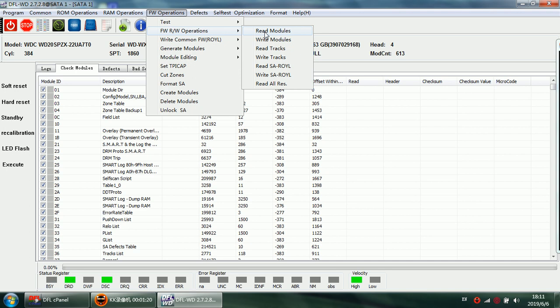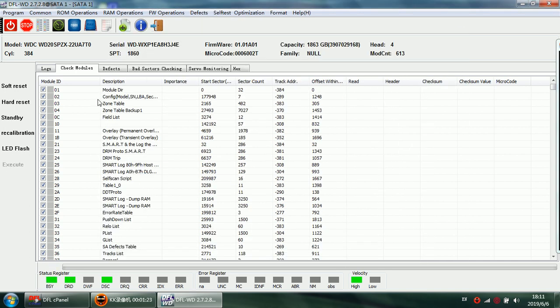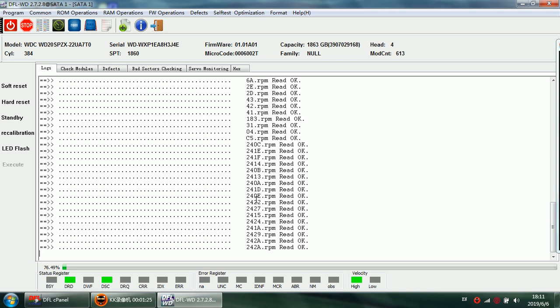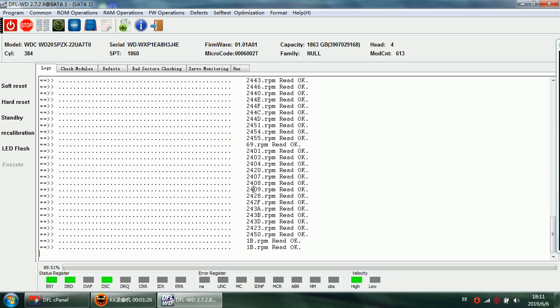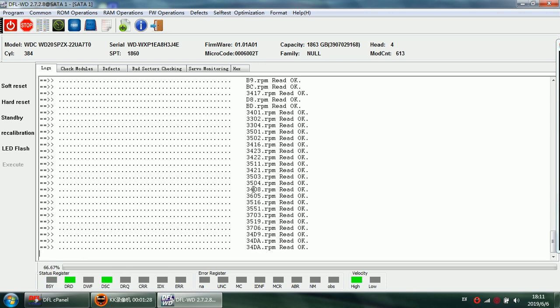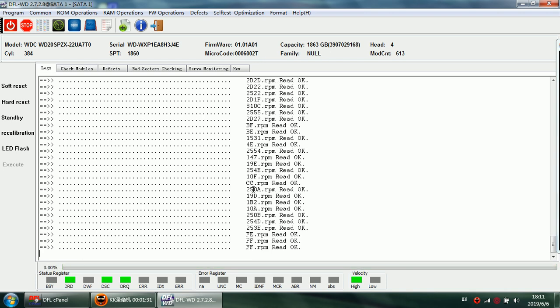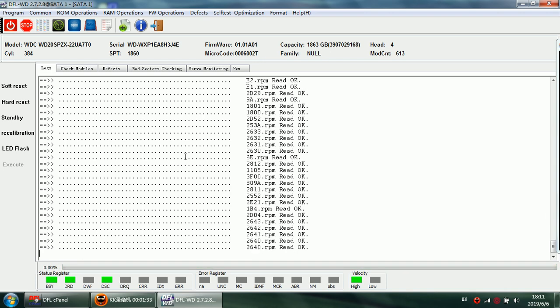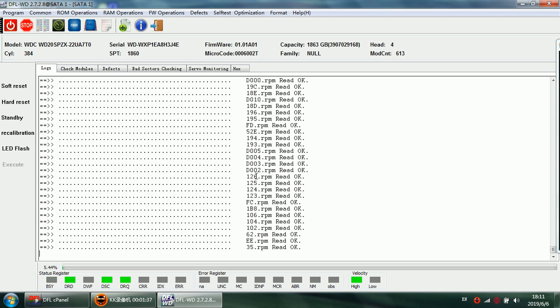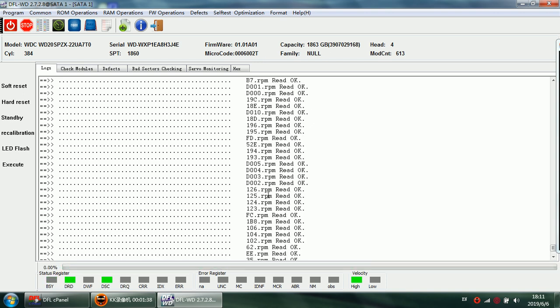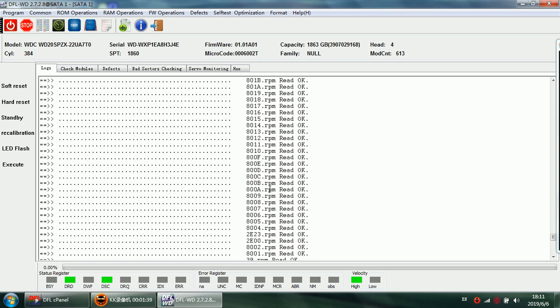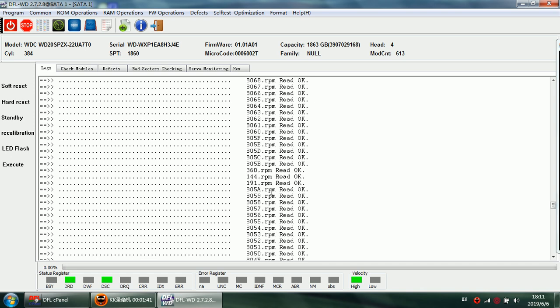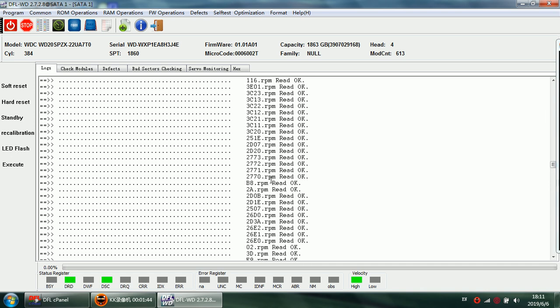Next, let's back up the firmware modules. Read modules and we back up the modules here. Now we can see that the dflwd firmware repair program can back up all these firmware modules at high speed.